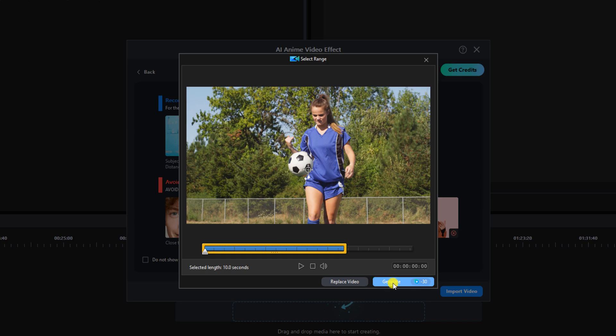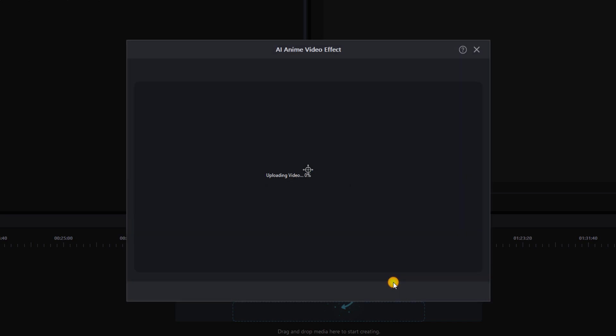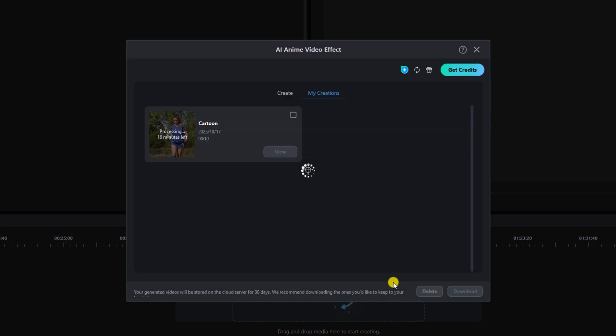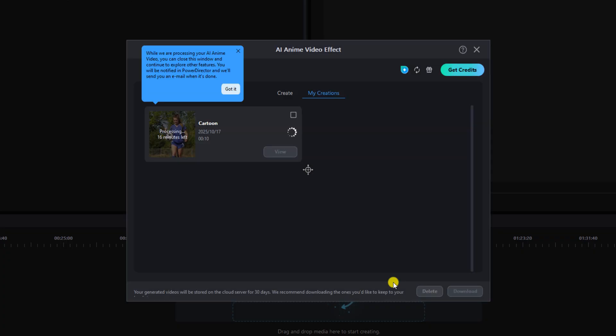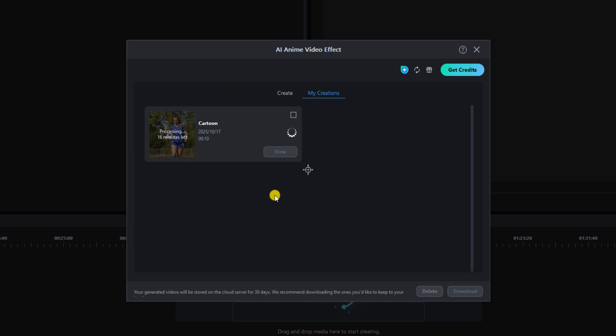And now we're going to left click on generate. We're going to left click on got it and it says it's got about 16 minutes left so we'll get right back at you.